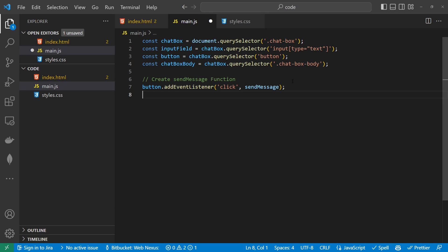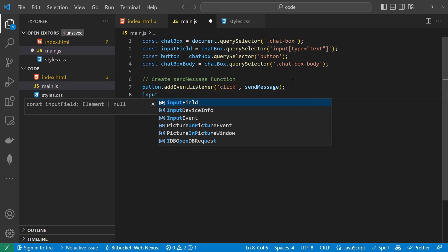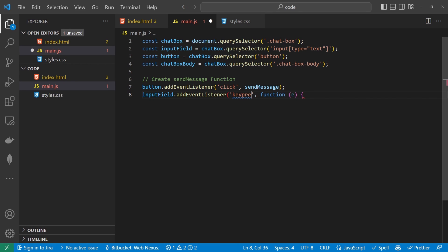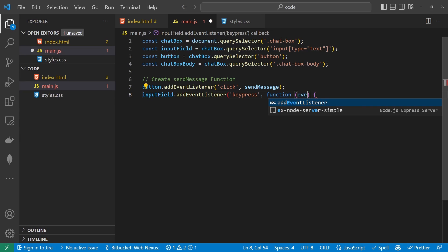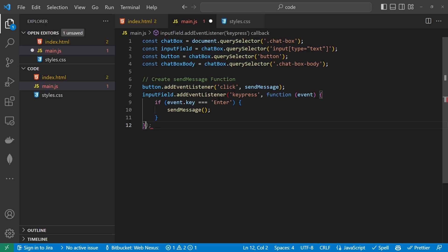Underneath here, we can watch for when someone presses the Enter button. So inputField.addEventListener, and rather than keyup, we're going to have keypress. Inside here we are going to call a function with an event. If the event key is equal to Enter, we're going to trigger that sendMessage function. So let's go ahead and write that sendMessage function.